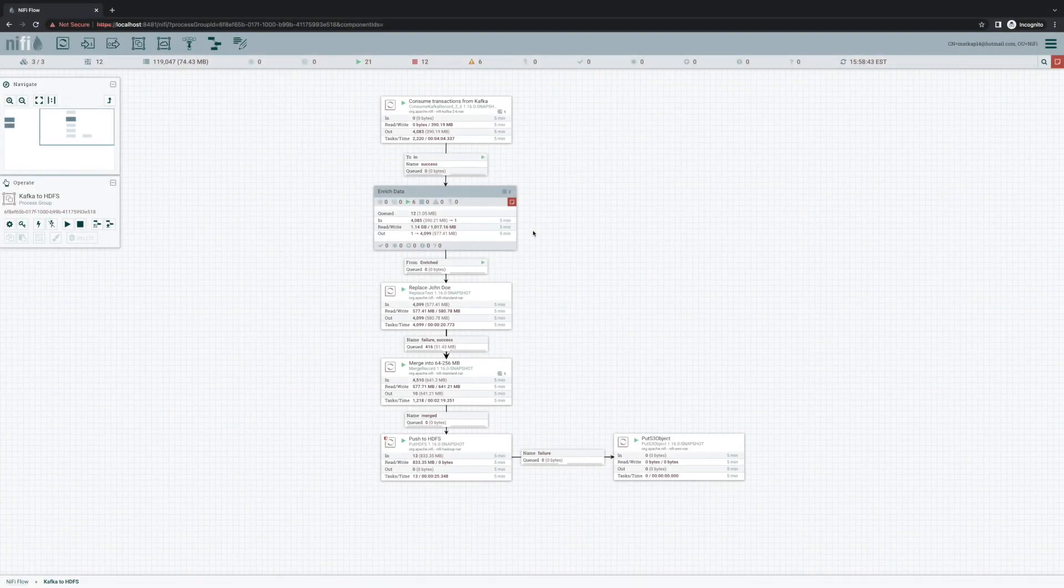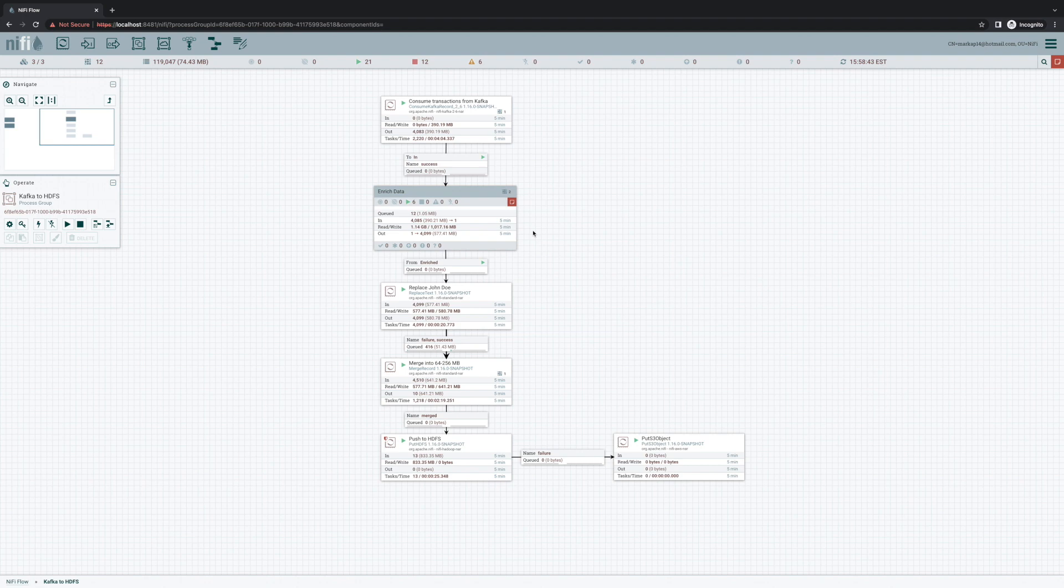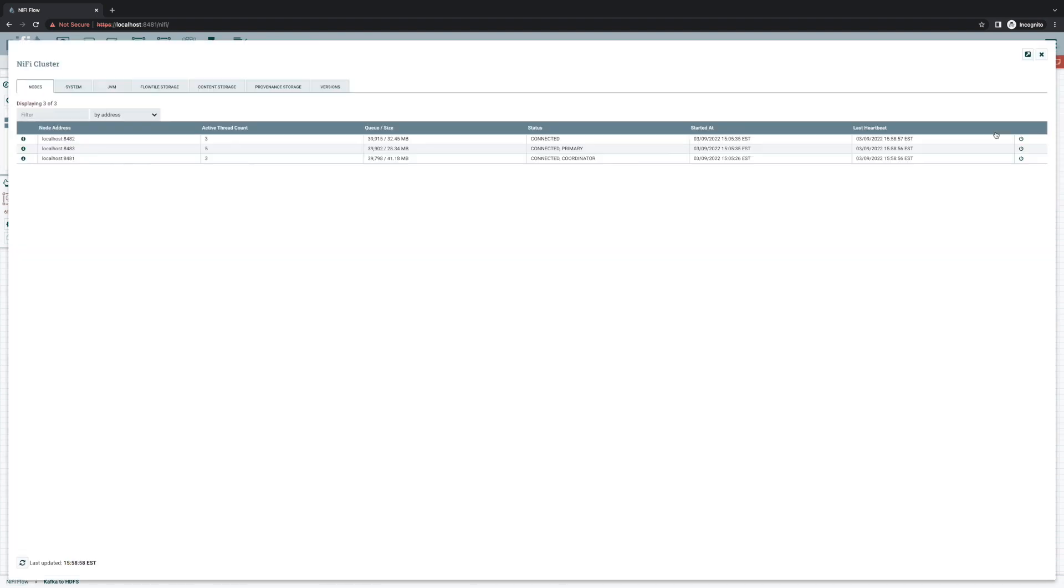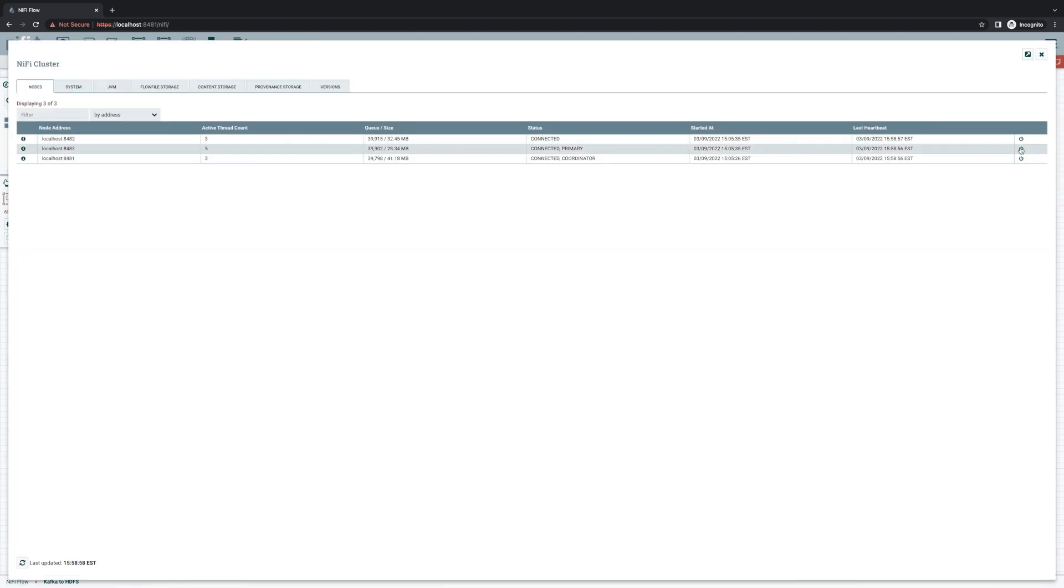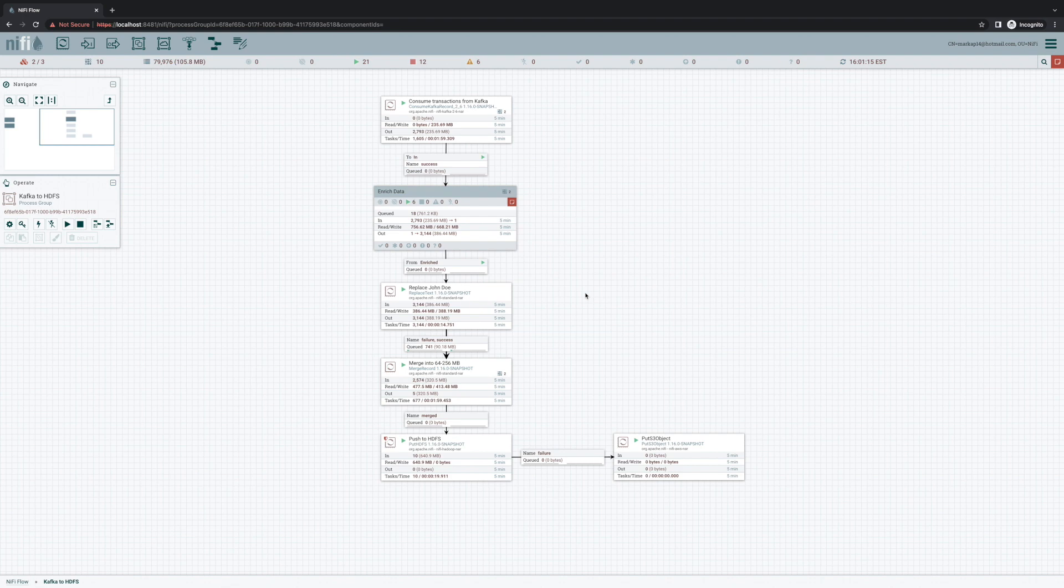So I'm running a three-node cluster here. But let's say that for whatever reason, one of the nodes in my cluster becomes disconnected. Now, prior to 1.16, any change that we tried to make to the flow would get rejected because I have a disconnected node. Only two out of three nodes are connected.